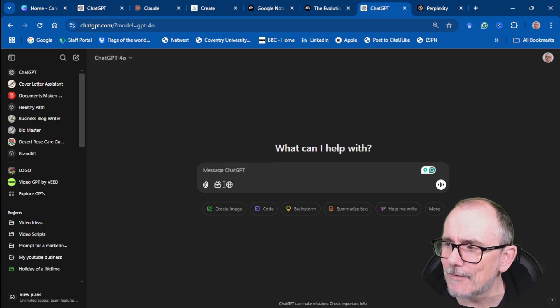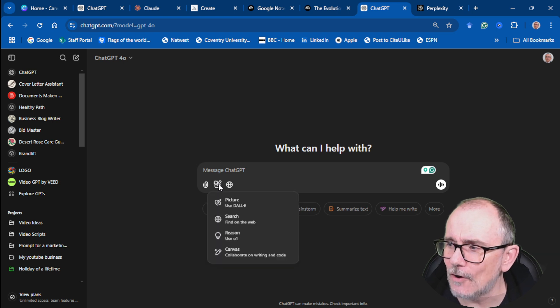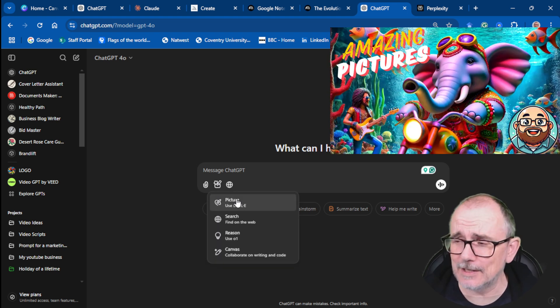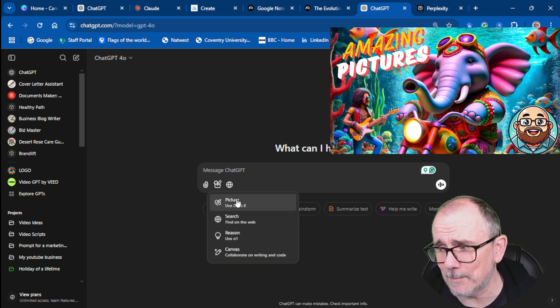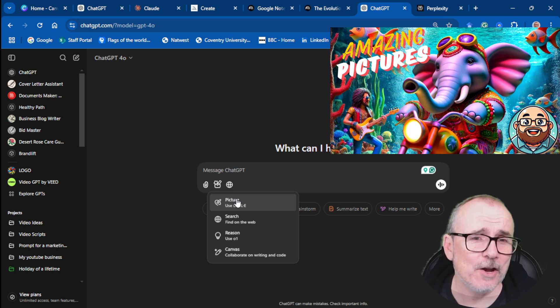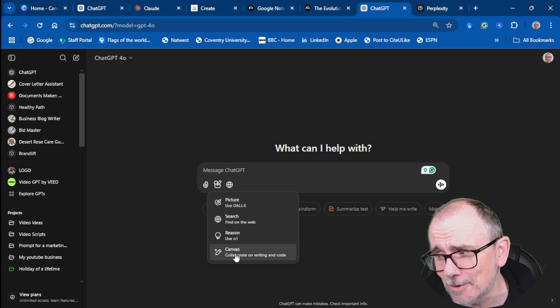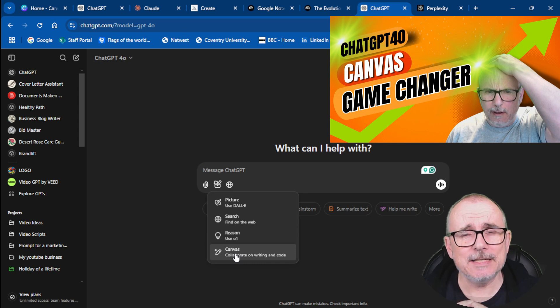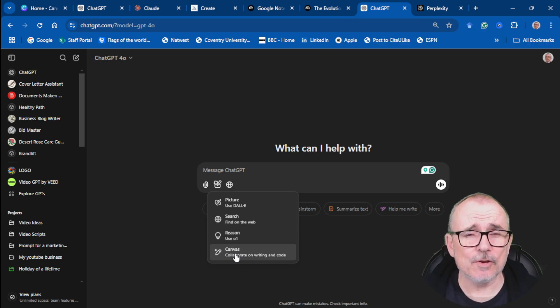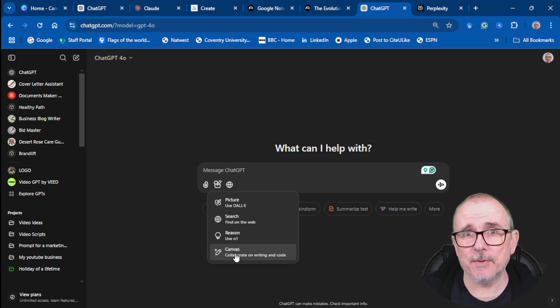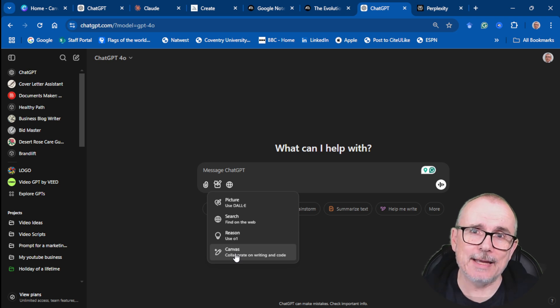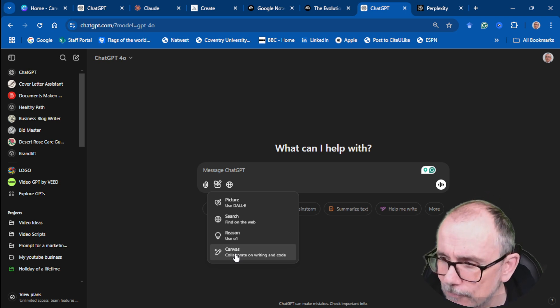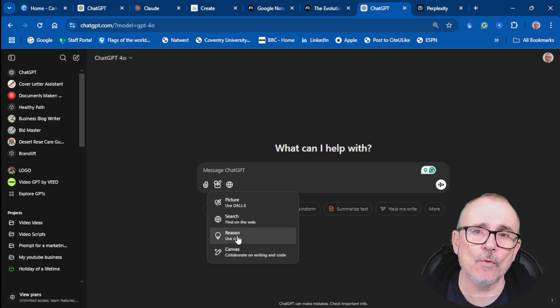I have done videos on various tools. So video on DALL-E, I'll put that there. A video on Canvas, two videos on Canvas, I think. I really enjoy the ability to basically either download a document or work together with ChatGPT on a document. Really powerful.